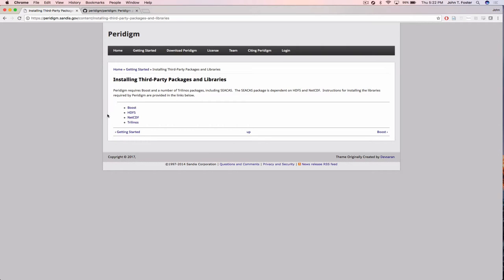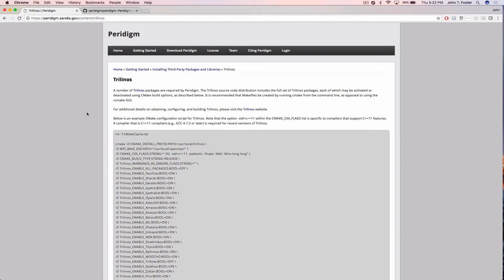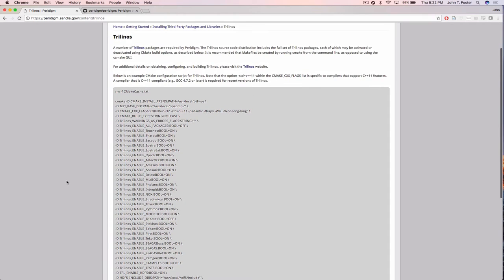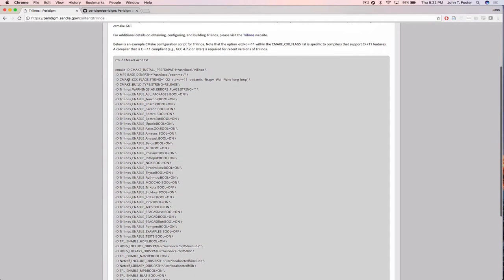Trilinos itself you have to build. Trilinos has maybe 60 or 70 packages. You don't rely on all of them in Peridigm, so in your build script you want to individually enable only the packages Peridigm depends on — they're all listed on the page. You don't build all packages, which is by the way the default in Trilinos.